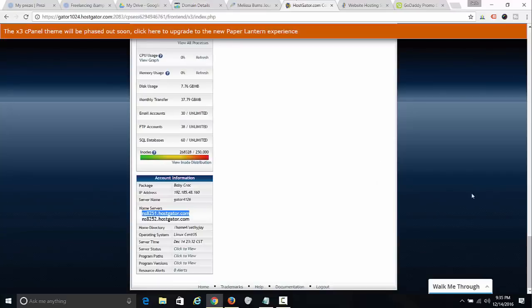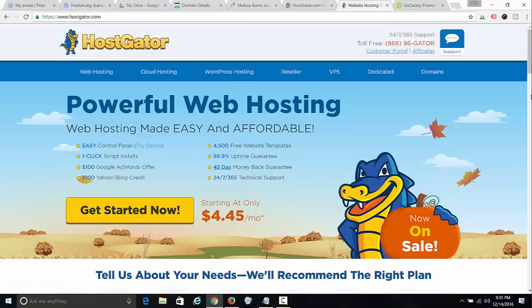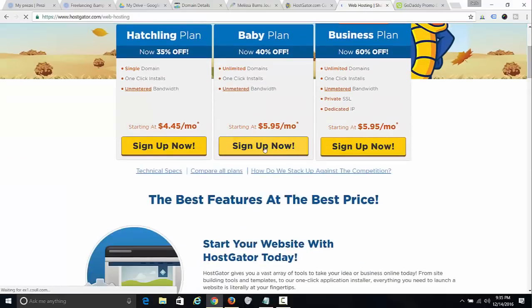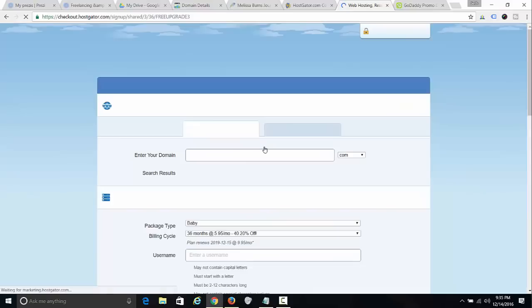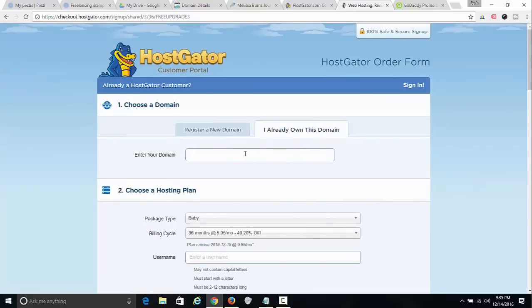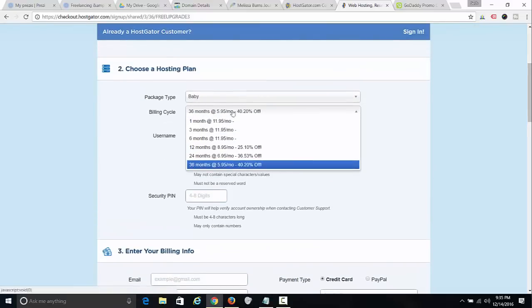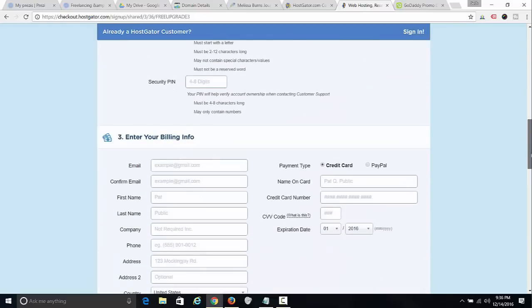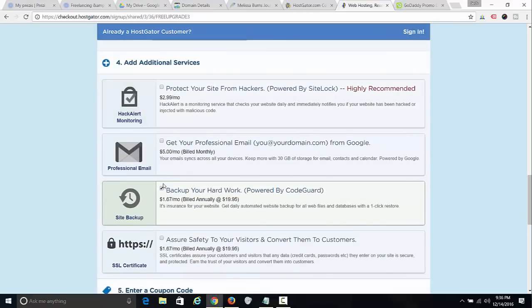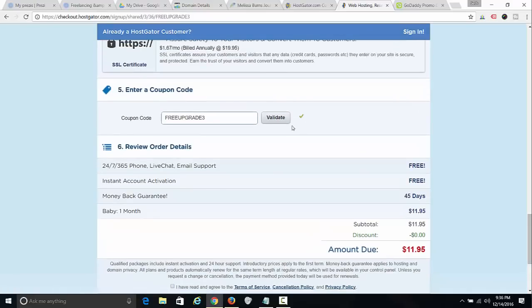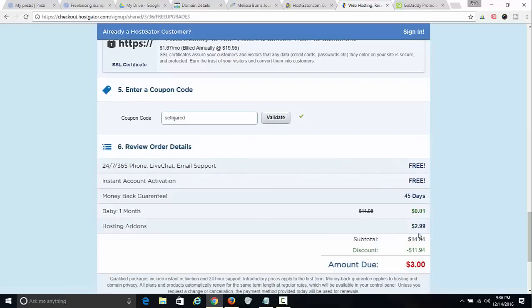If you don't have Hostgator yet, follow the link, click Get Started Now, and grab the Baby plan because that lets you have unlimited domains. I recommend using GoDaddy for your domain. For Hostgator, do the month-to-month plan, uncheck all the extras, and put in coupon code 'Seth Jared' — that's easier to remember than my full name. You'll actually get $9 off, so it should be just one penny.